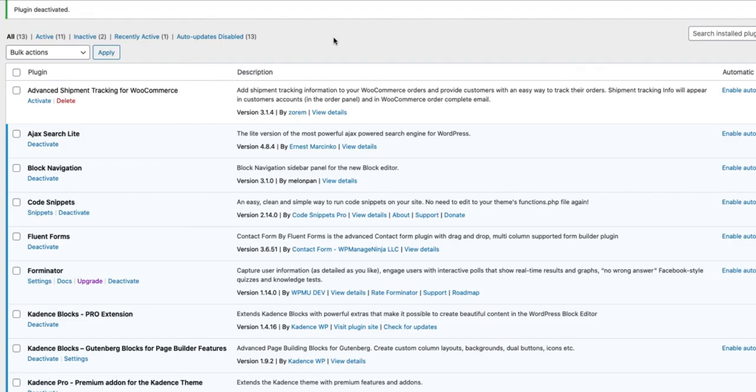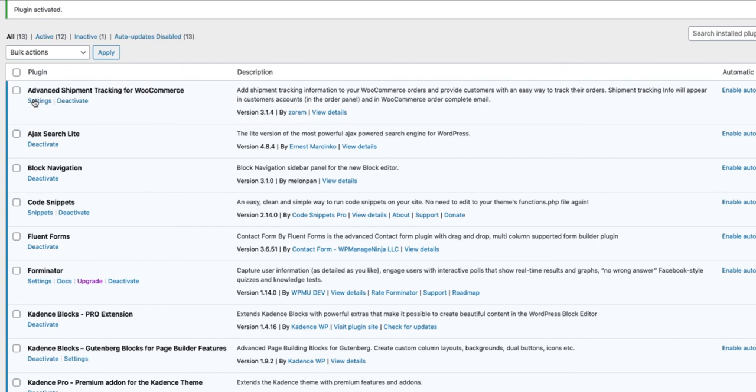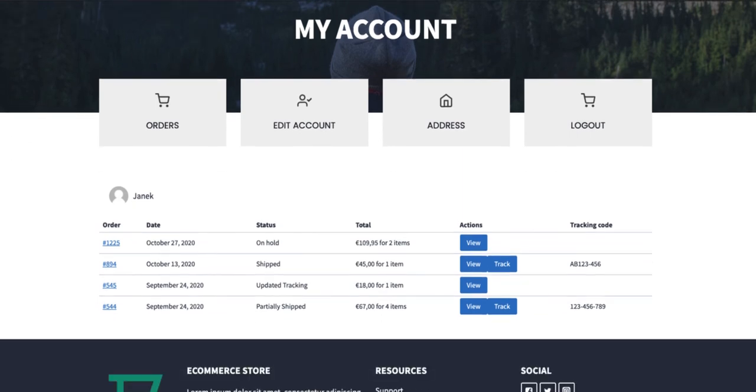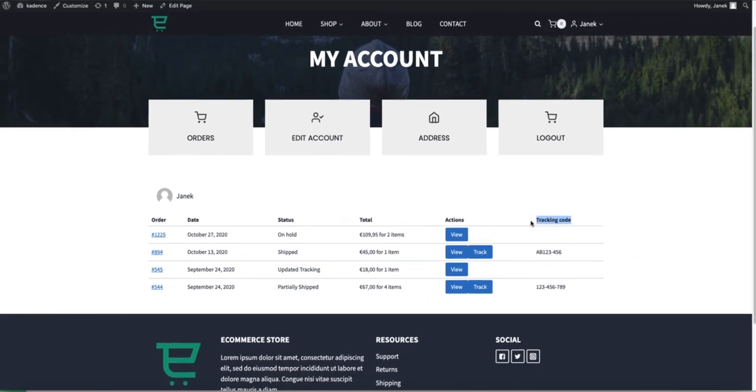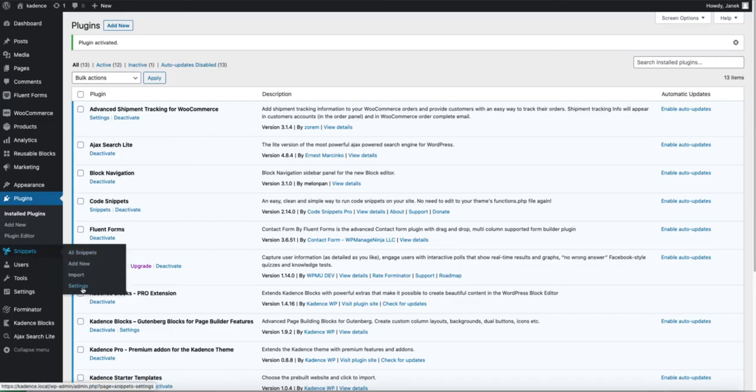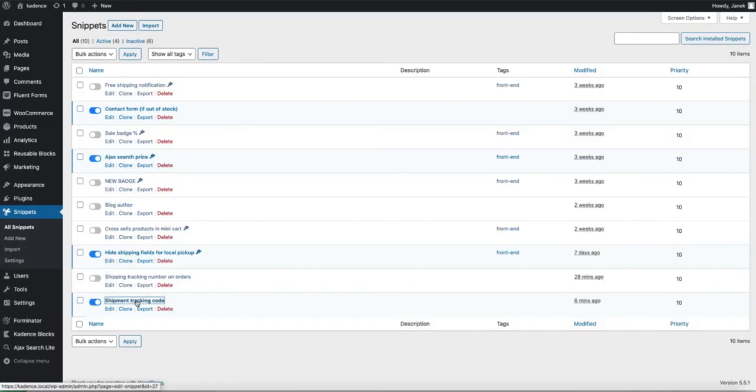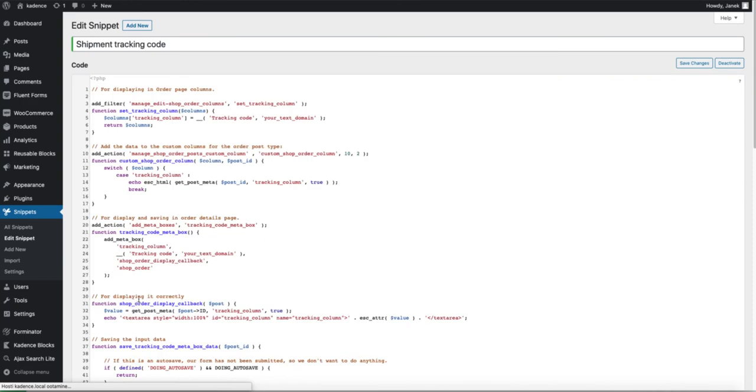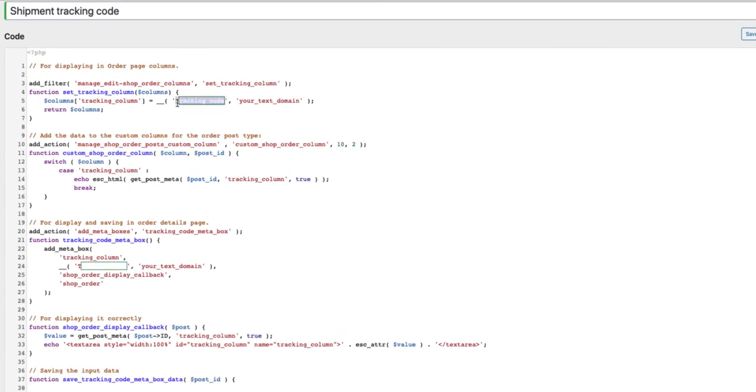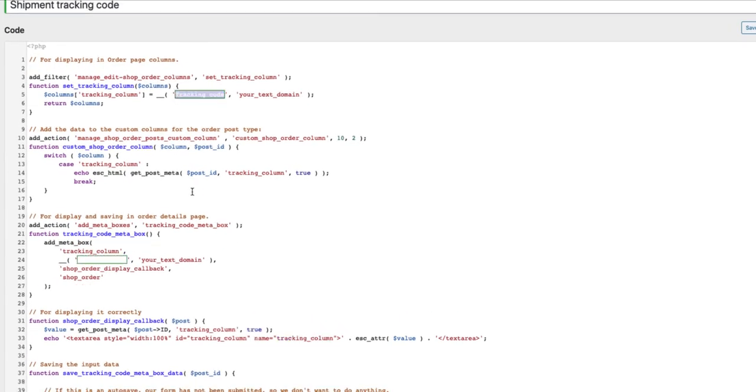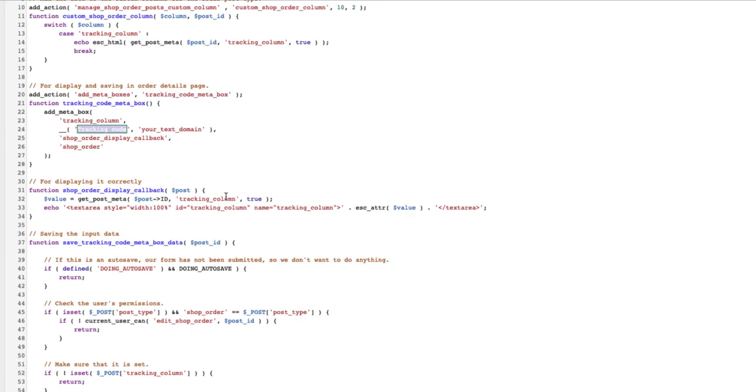Now if you want to use both of these solutions together, well you can do that. Just activate the plugin, insert the code snippet I provided you. And if you go to the account page, there you go. There is a tracking button here, tracking code or whatever information it is you want to add here. Maybe it's not a tracking code. Therefore go to snippets, all snippets, open up the tracking code and just rename those here. For example, tracking provider or estimated delivery time or whatever it is you want to add here.